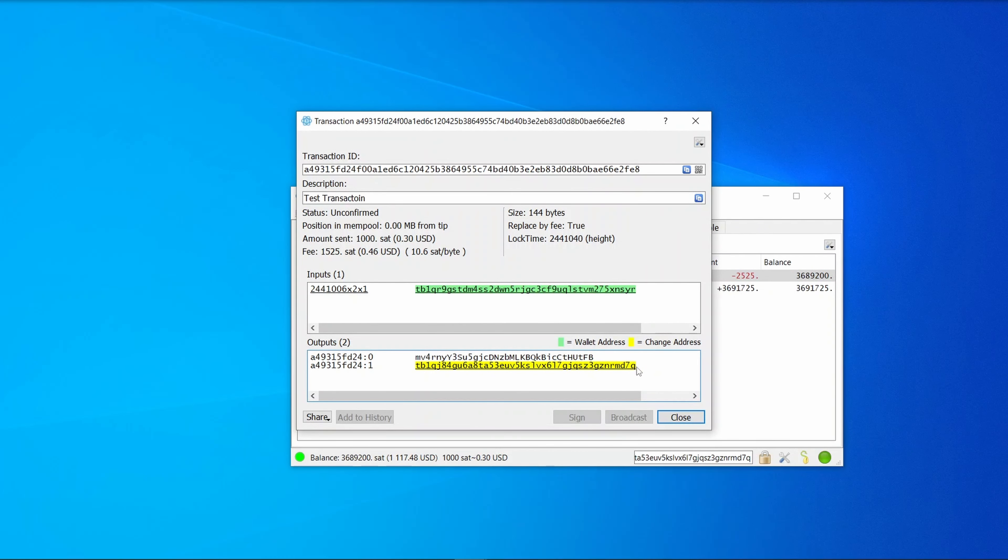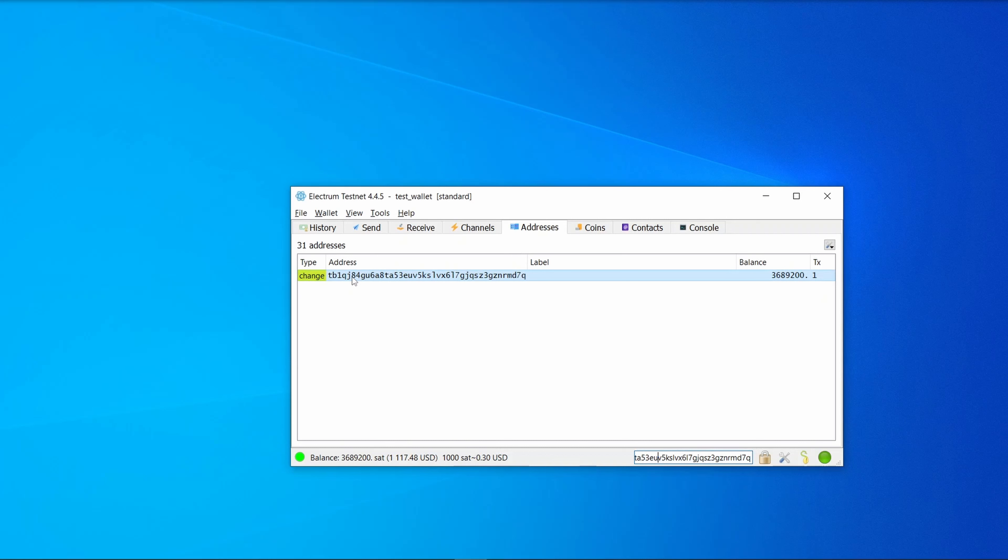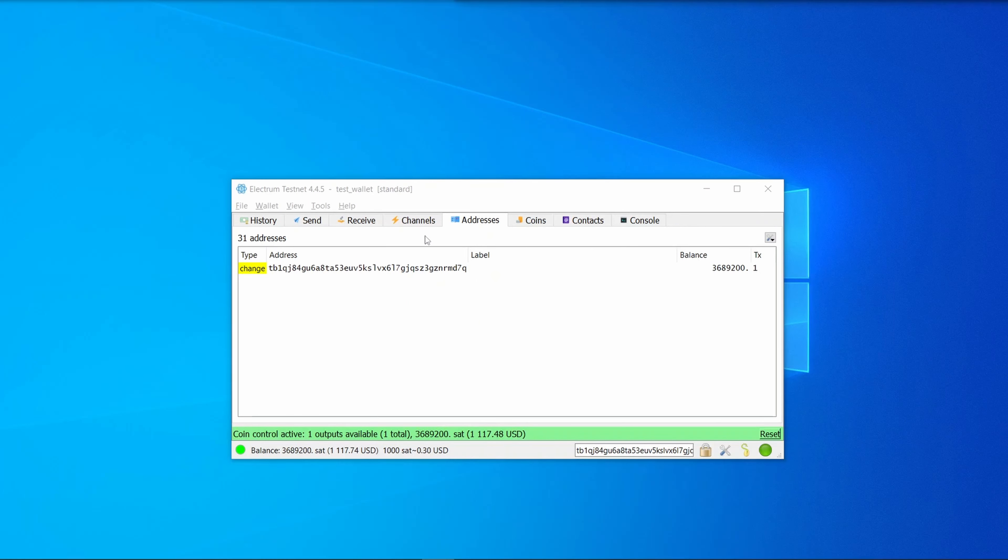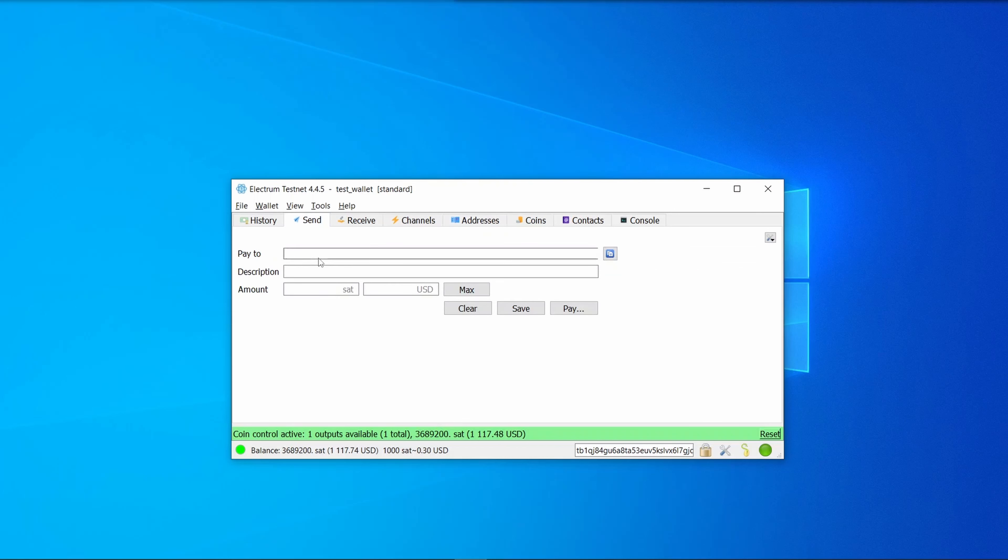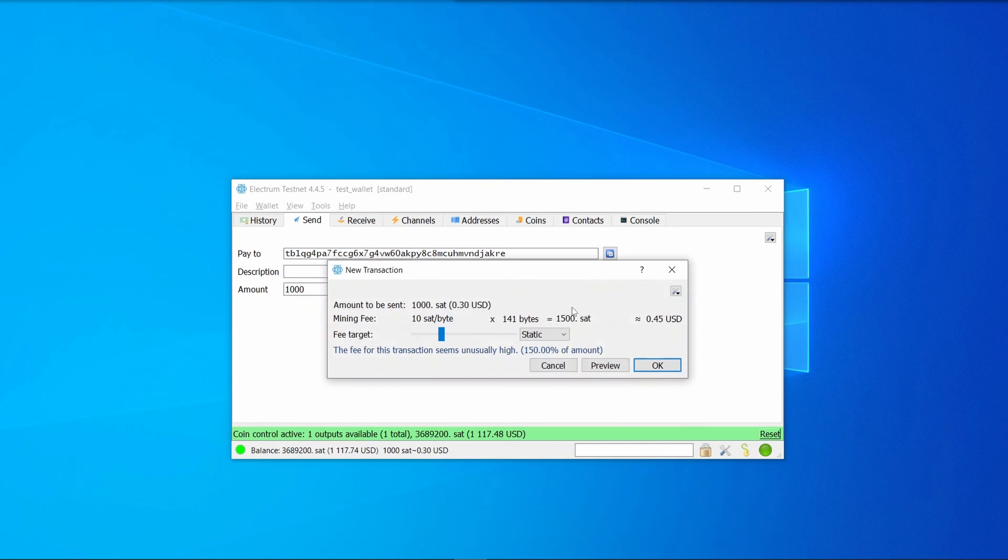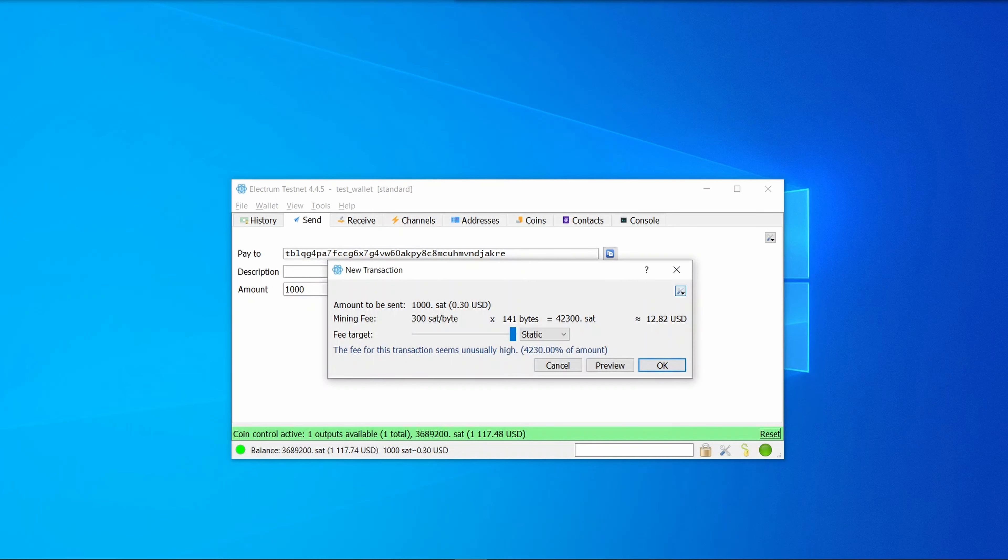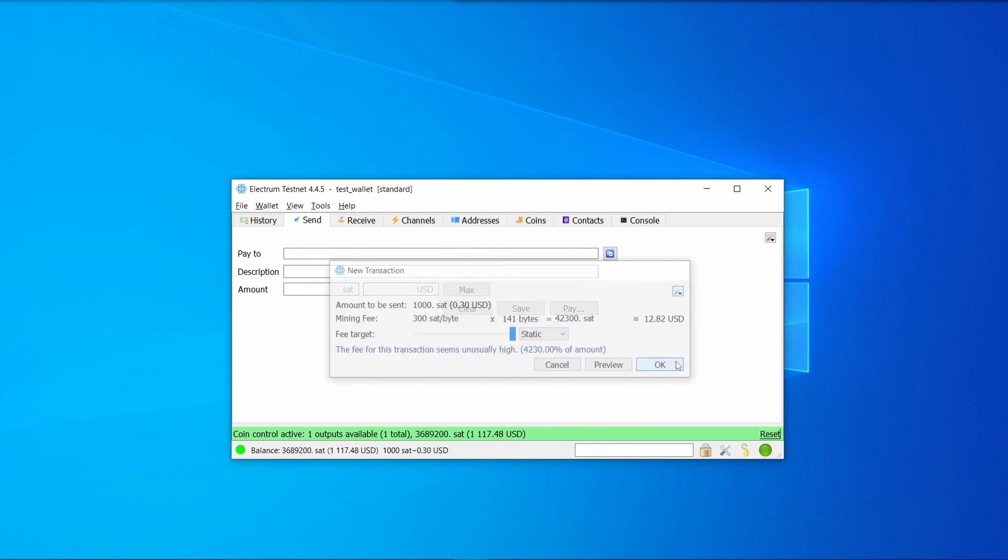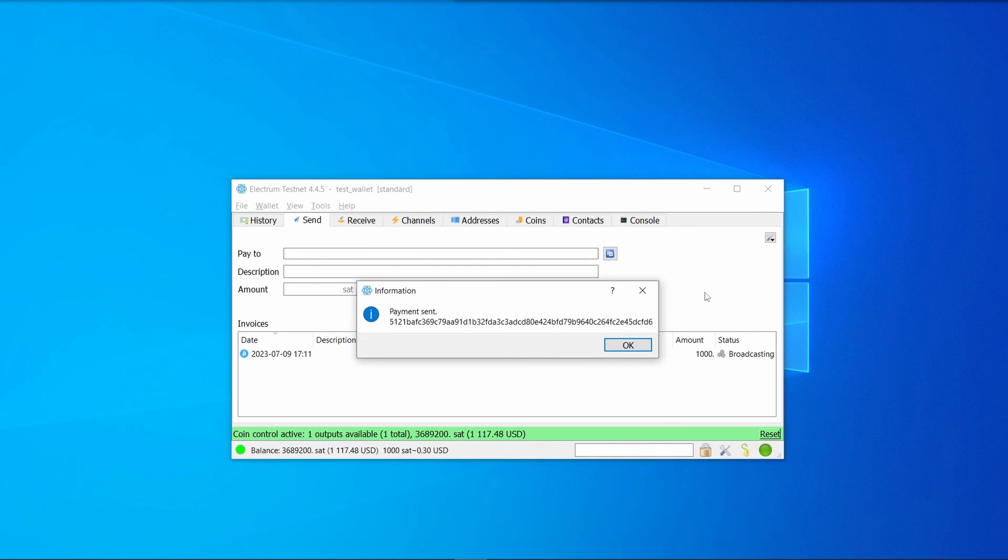Electrum also supports child-pays-for-parent fee rate changes. Let's have a go at doing that. We'll double-click on it—we need to have a transaction that has a yellow indicator to show that it's available. From our addresses tab, we'll copy the address of that transaction, go to send, paste that in, put in the same thousand satoshis, and go pay. We'll move the fee target all the way to the right and select to spend only confirmed coins.